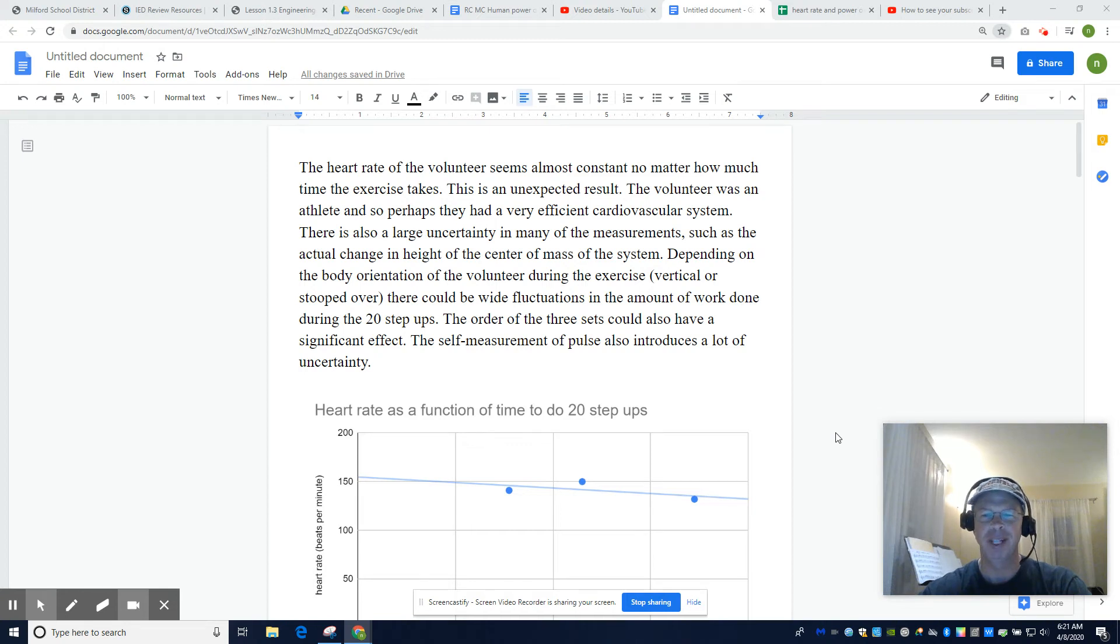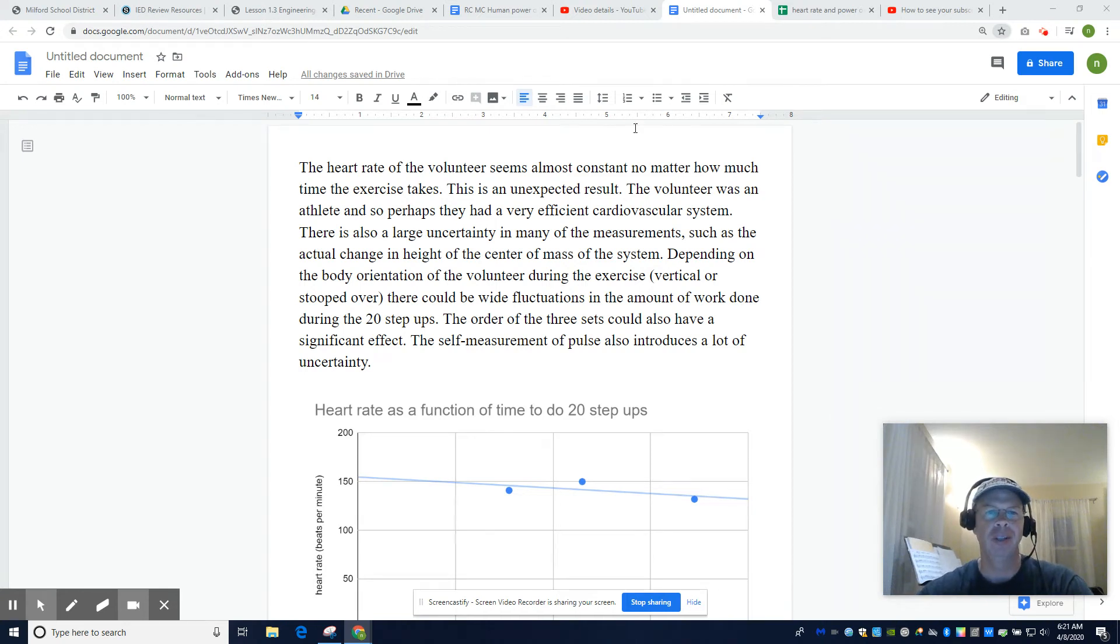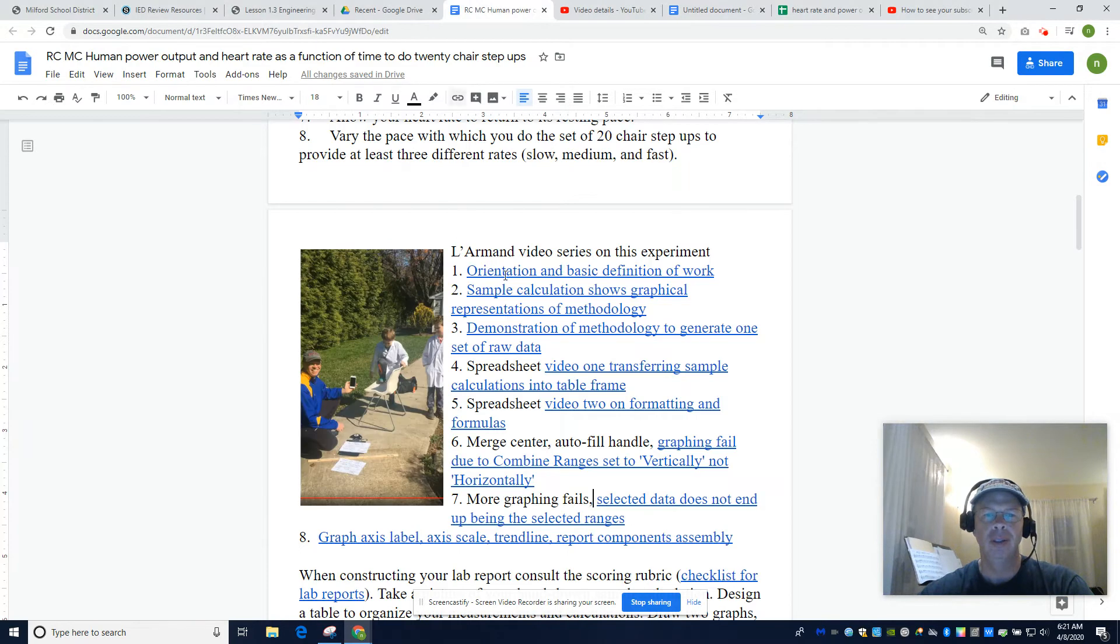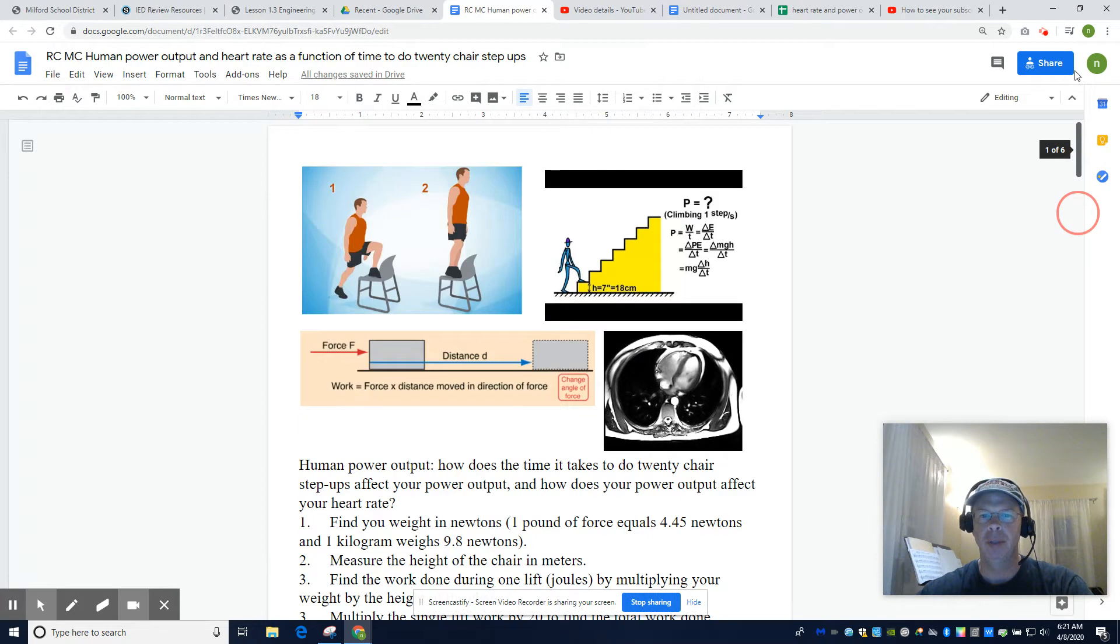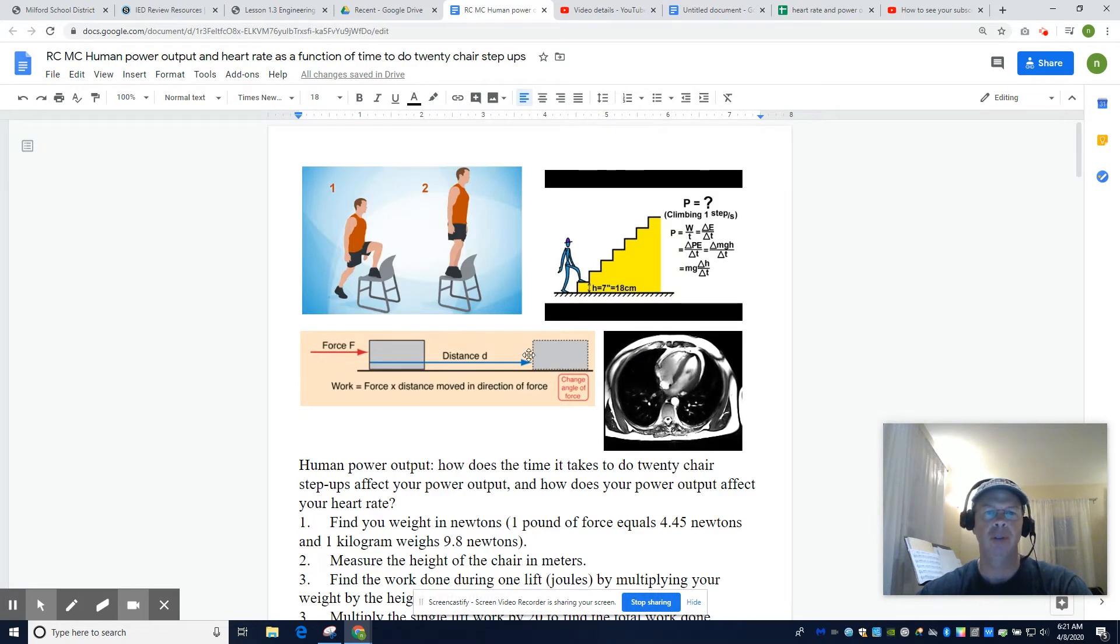Hello, Physics Nation. My name is Nate Larmond, and hopefully this is the last video on this experiment, human power output and heart rate as a function of time to do 20 step ups.